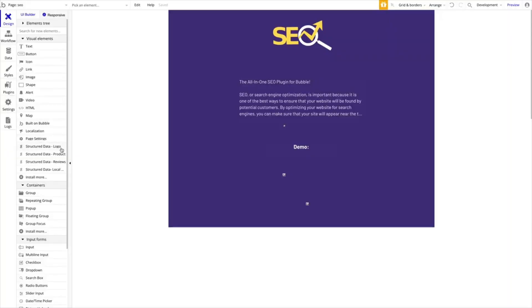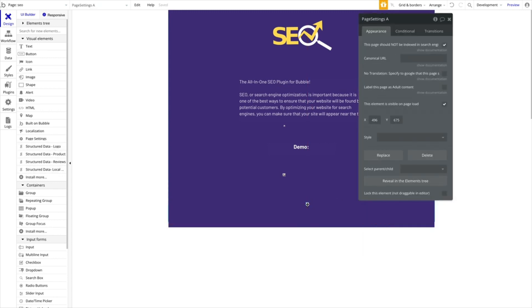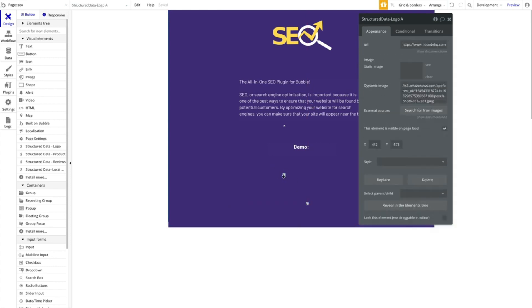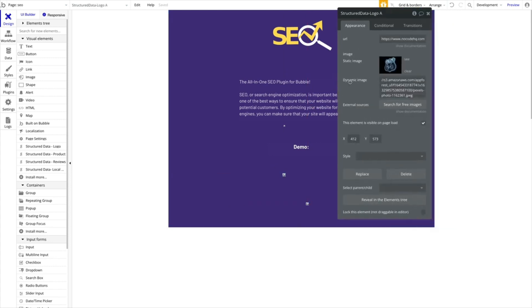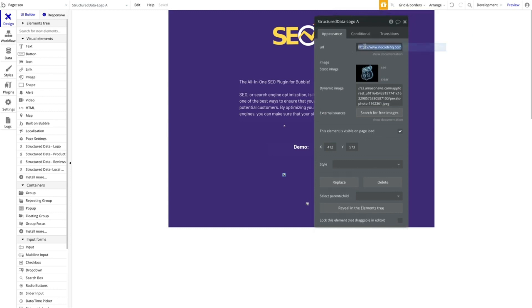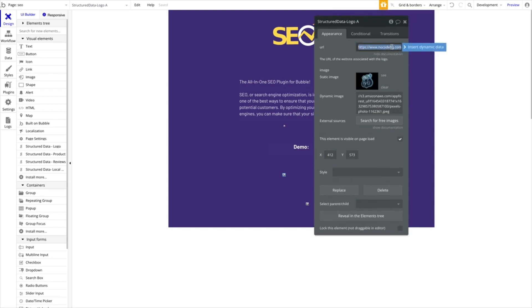You have four structured data as of now. Again, we will add more in the next couple of weeks and months. You have logo, product, reviews, and local business. I would say these are probably the most important ones. I'm not going to go through all of them, but we have added one here, for example, which is a quite simple one. This is logo, so the structured data logo. All you have to do here is provide the name, the URL of your website with the logo and upload your logo. And then we have the markup added to this page for the structured data logo.